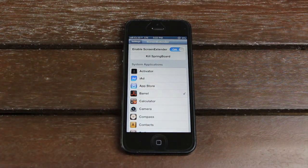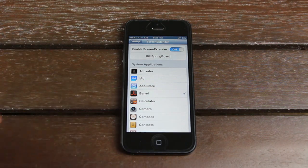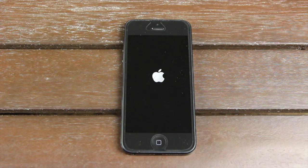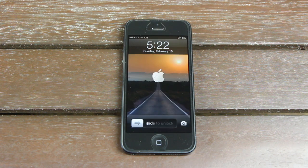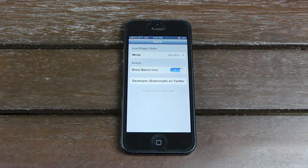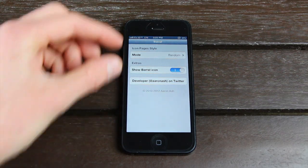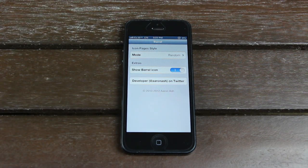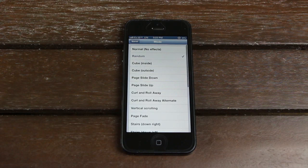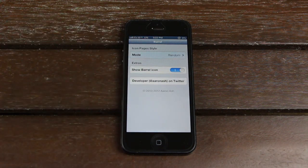Let's tap on Barrel. It automatically places a checkmark by it, and once I hit Kill Springboard to restart the springboard, it should automatically change the application to take advantage of the 4-inch display. Now when I open up Barrel, we no longer have the black bars at the top or bottom. This will work on most applications, whether they're from Cydia or from the App Store. However, results may vary depending on which application you're actually trying to extend.